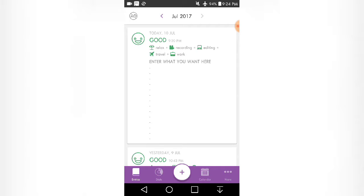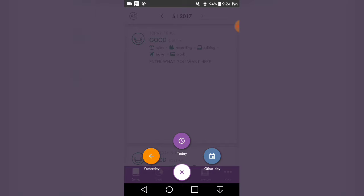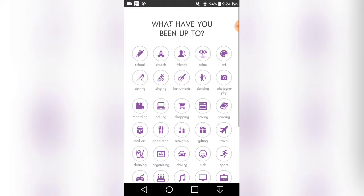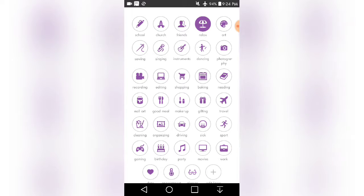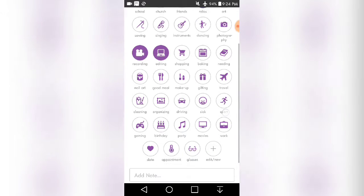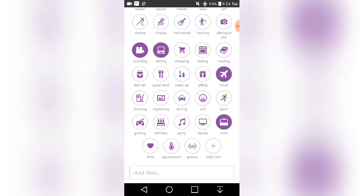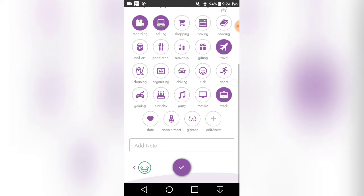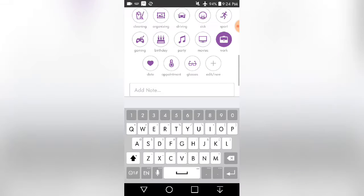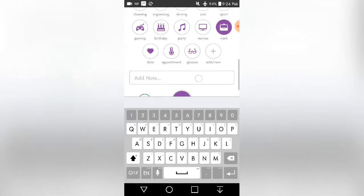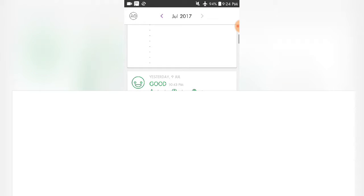To enter an entry, you would put today and then how you felt, which was good, and then just enter in all that you did - say relax, recording, editing, travel, work, all that kind of stuff. And then you just write whatever you want right here and you click enter.